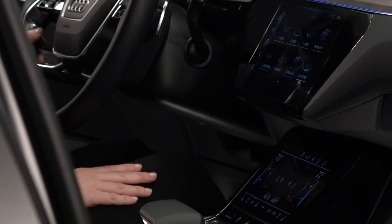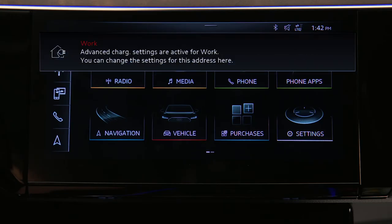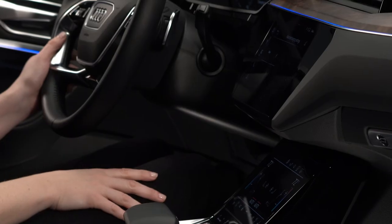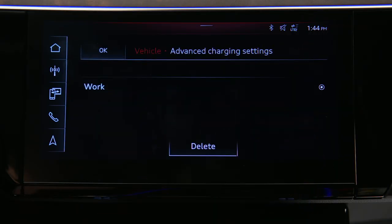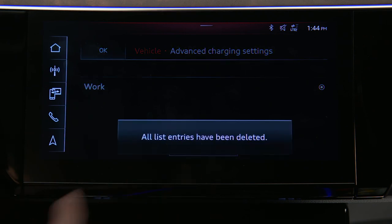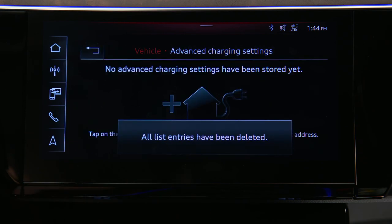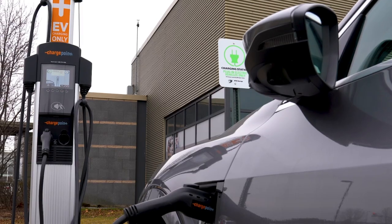Whenever the Audi e-tron nears a set location, a notification in the MMI will show that the charge settings are in effect for that location. To delete a location, press the Edit icon, select the desired location to remove, and press Delete. Using advanced charging settings provides intelligent control of charging station resources.